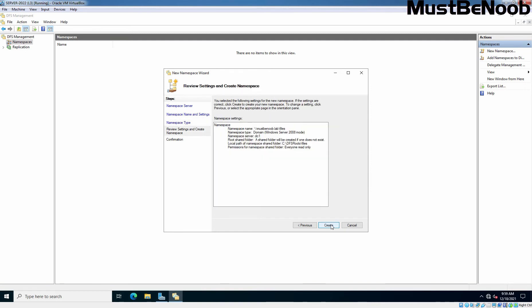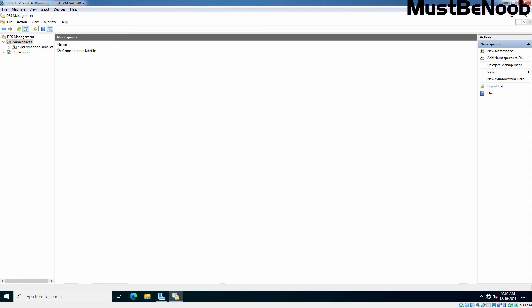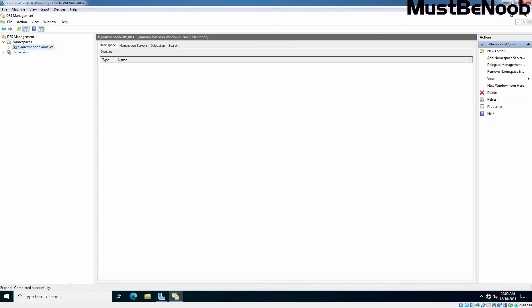Review the settings and then click on Create. We can see the green checkmark symbol. That means you have successfully completed the new namespace wizard and your namespace has been created successfully. Here we can see the namespace which we have just created. You can see the path, UNC path mustbenoob.lab/files.